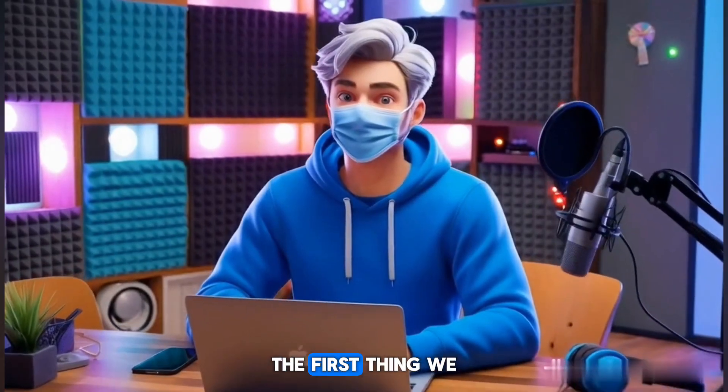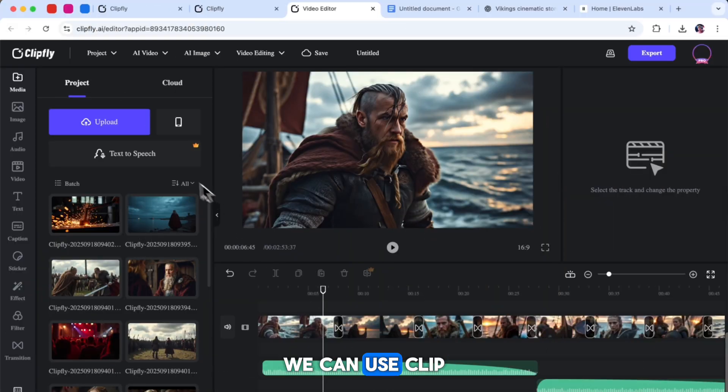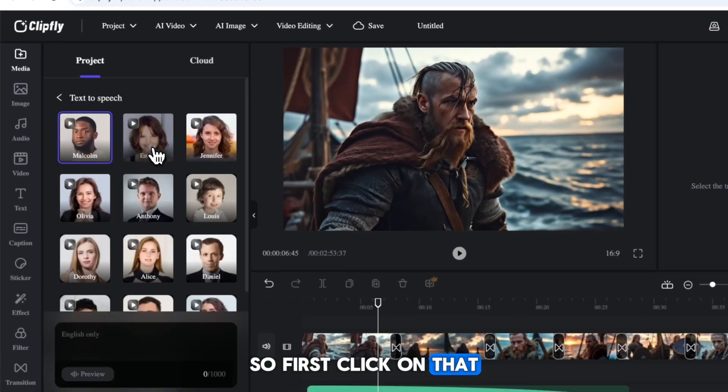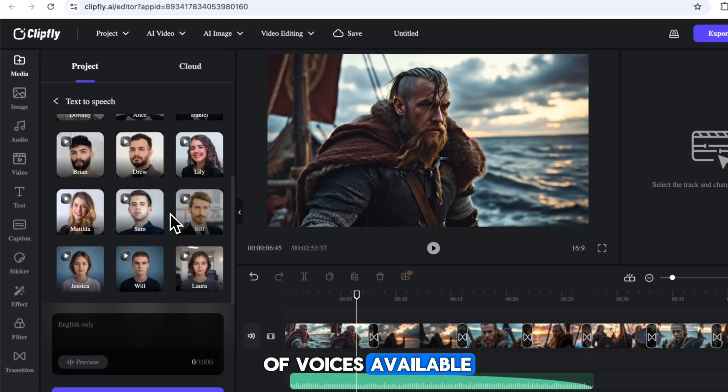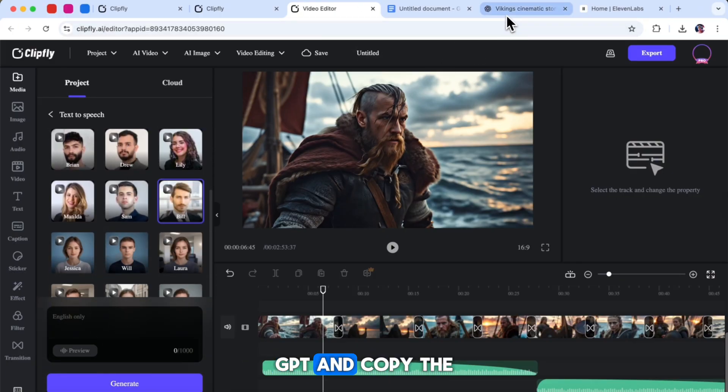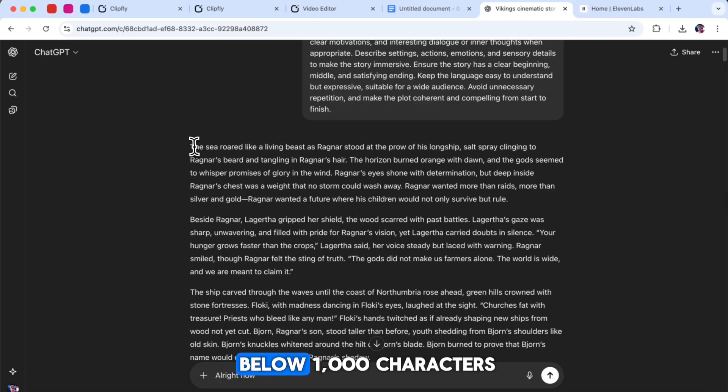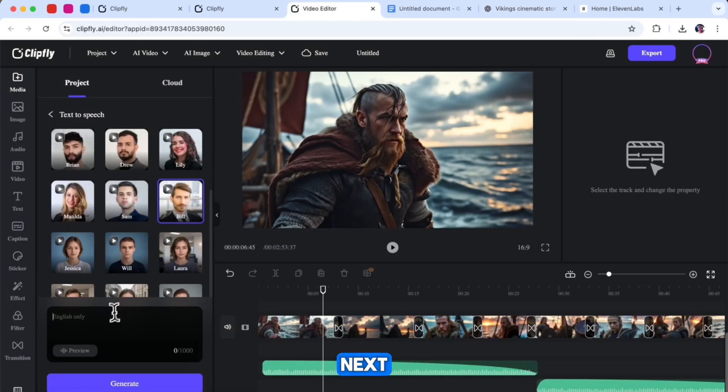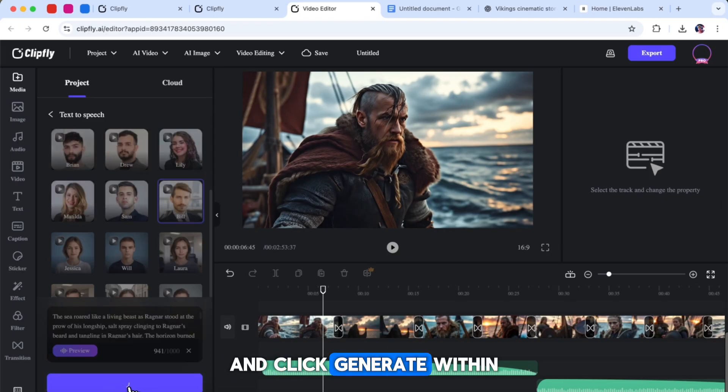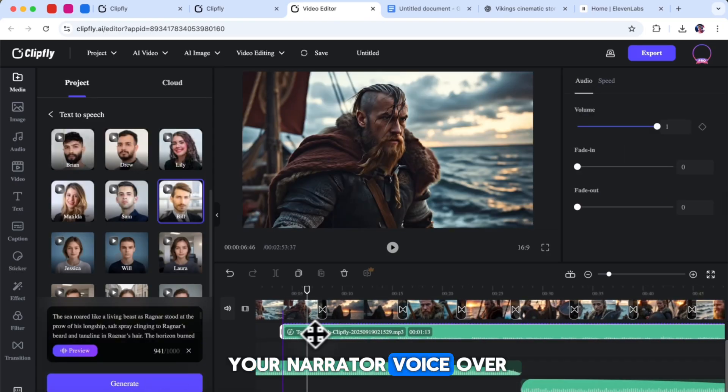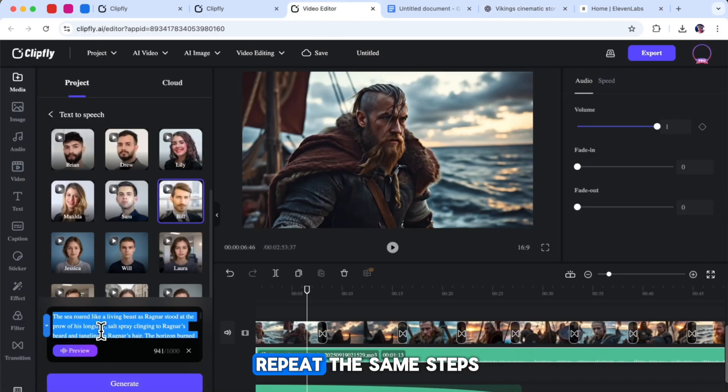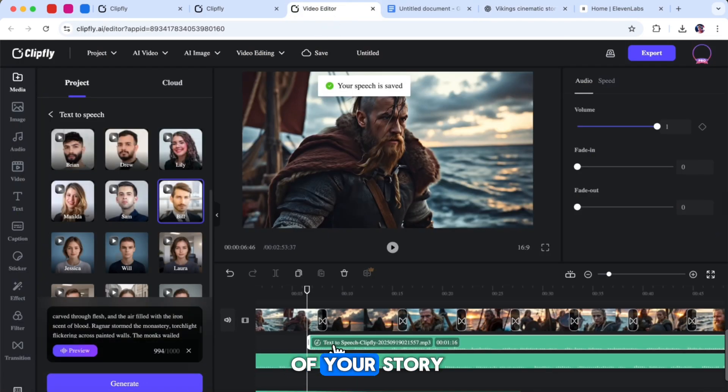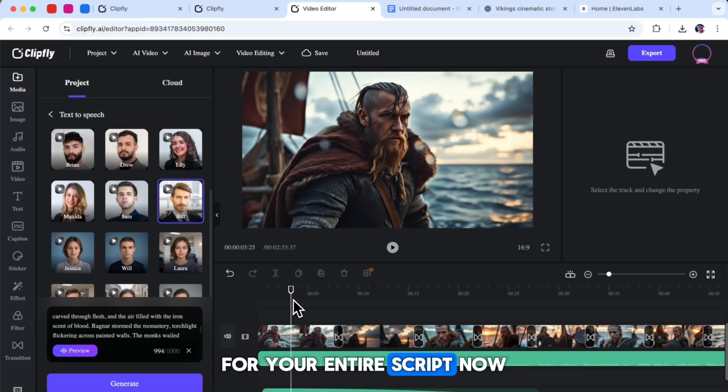Now, the first thing we need to do is add a narrator voiceover to our story. To do this, we can use ClipFlee's text-to-speech tool. So, first, click on that, and then choose a narrator voice from the list of voices available. After selecting a voice, go back to ChatGPT and copy the first part of your story script. Make sure it is below 1,000 characters so it fits the tool's limit. Next, paste this text into the ClipFly text-to-speech box and click Generate. Within a few seconds, the tool will create your narrator voiceover for that part of the story. After generating the first part, you will need to repeat the same steps for the remaining parts of your story. This way, you will have narrator voiceovers for your entire script.